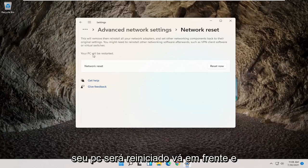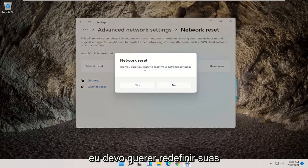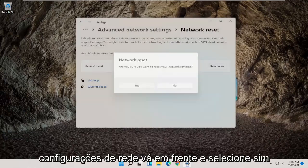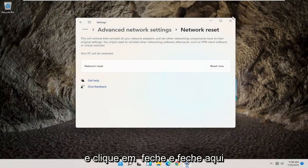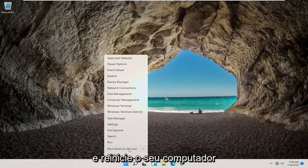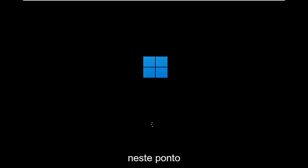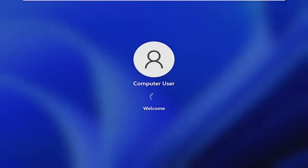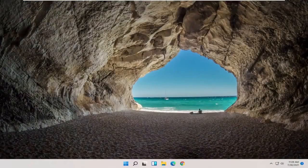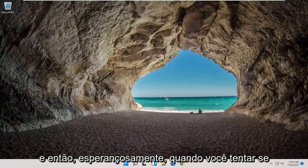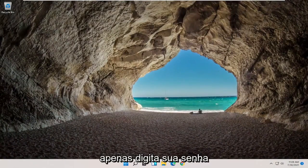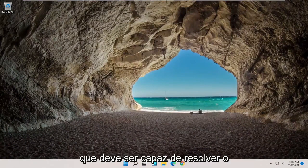Your PC will be restarted. Go ahead and select the Reset Now button. When asked 'Are you sure you want to reset your network settings?' go ahead and select Yes. Click on Close, then close out of here and restart your computer.